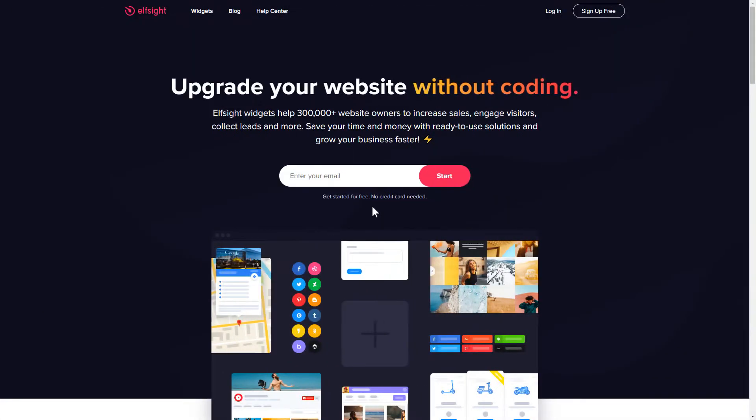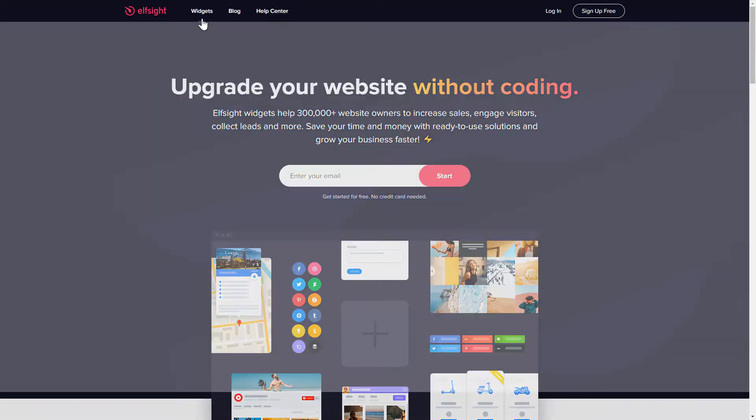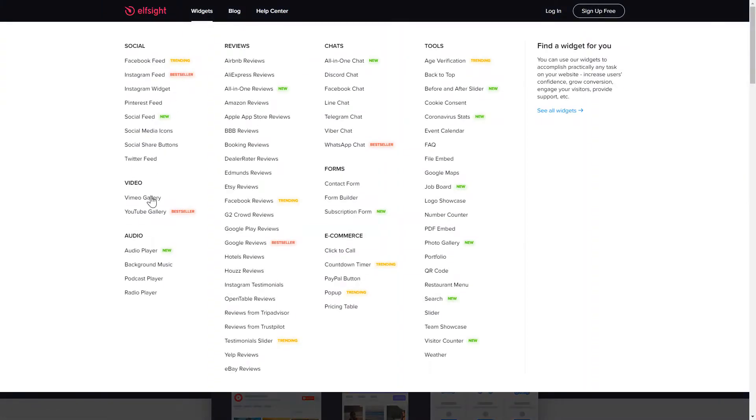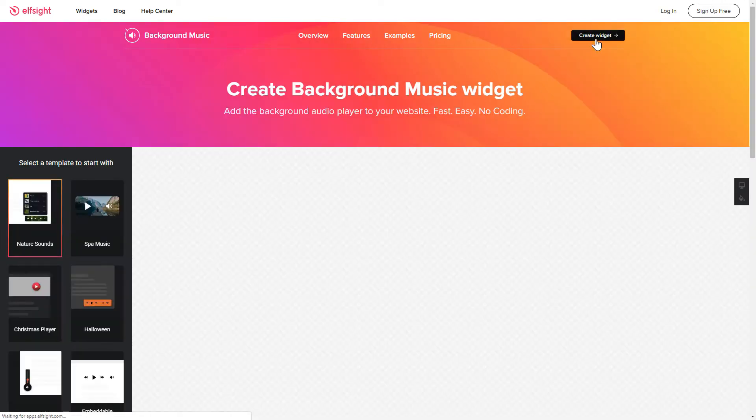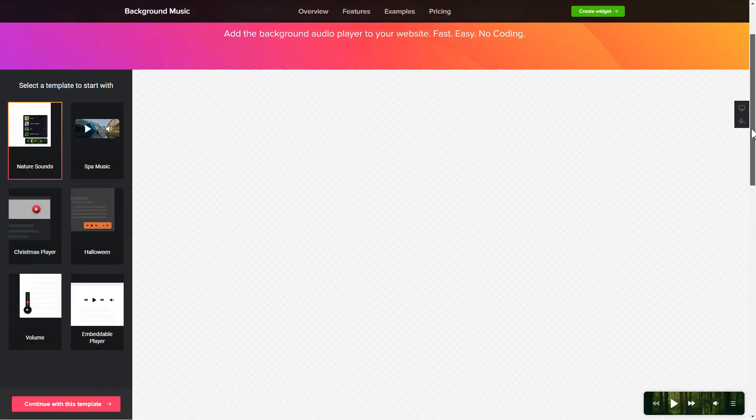First of all, let's go to Elfsight.com and choose the background music widget in the menu list. Click Create widget. You can find the direct link in the video description.